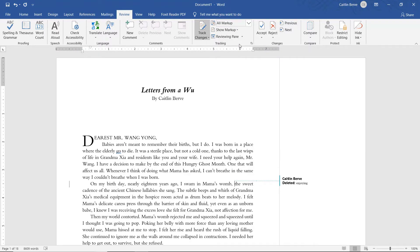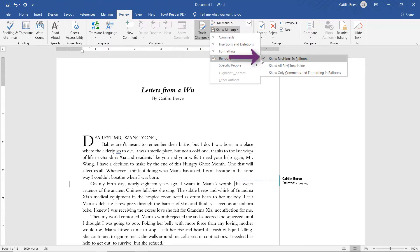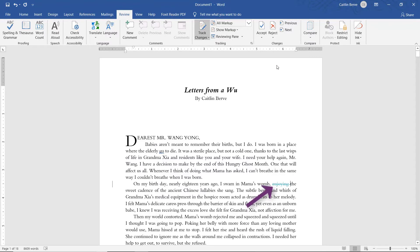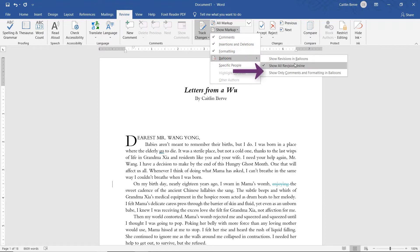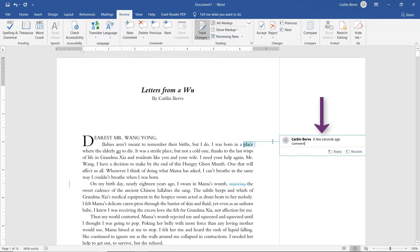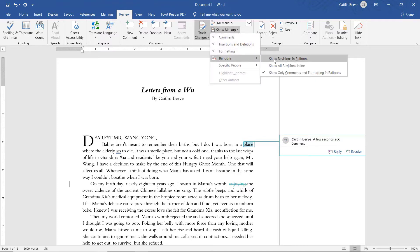Next, you need to make sure you're seeing the comment balloons the way that you would like to. To do that, go to Show Markup and click Balloons. I can choose to see my revisions in my balloons, which is what we're seeing now. I could also choose to see them in line — that will change it so that the word that's been deleted has been crossed out, but it's not marked by a balloon. Notice it is still marked on the left-hand side by that little bar. I can also choose to see only comments and formatting in balloons. I like everything in balloons because I can see it easier. So I'm going to go back to Show Markup and change it to Show Revisions in Balloons.